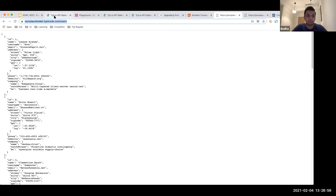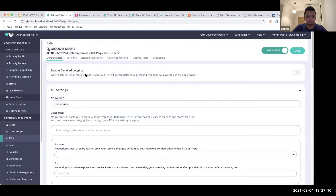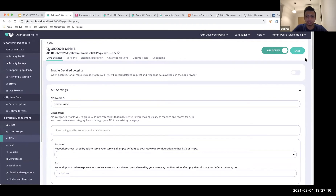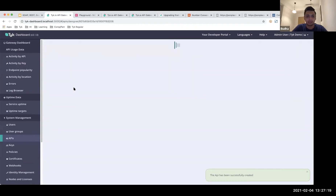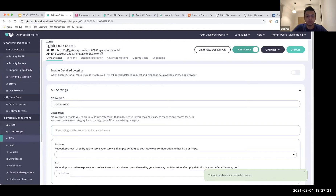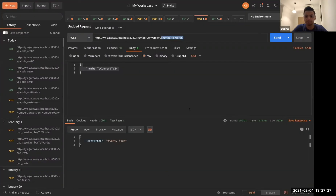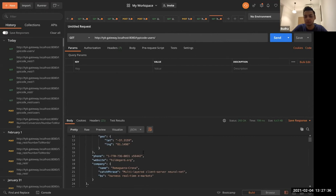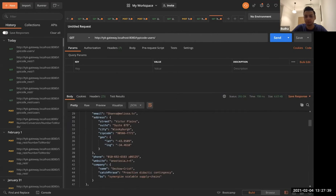I'm going to change the target URL, remove authentication for now just so I can test it out, and save that. Heading back, you'll see the API URL at the top — I'm going to copy that and use Postman. If I make that request through that URL, I get a whole list of users returned directly to me.